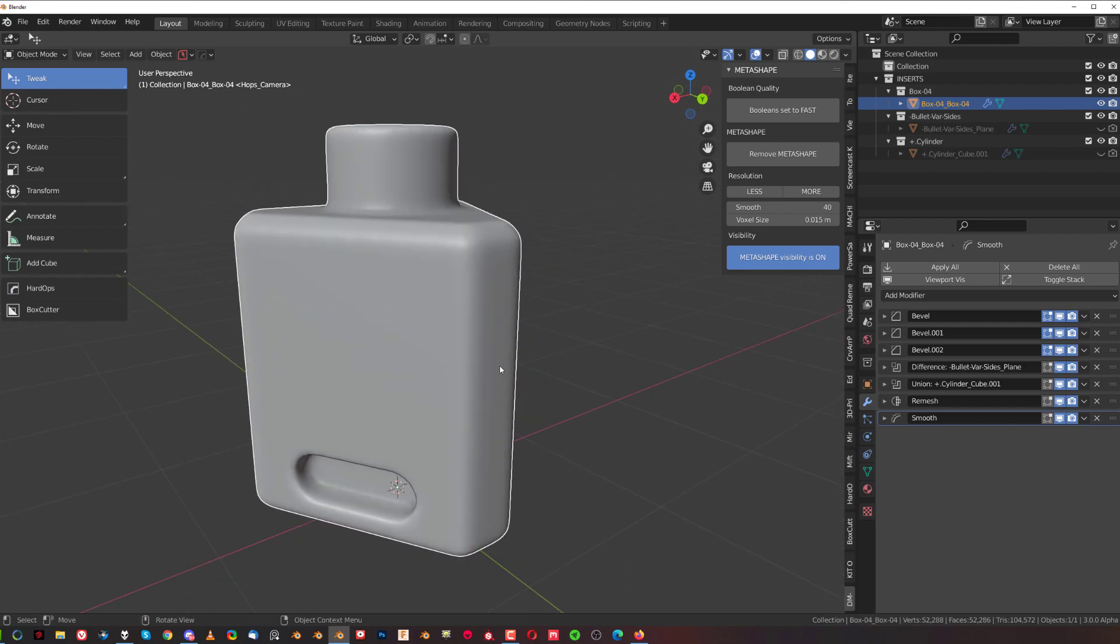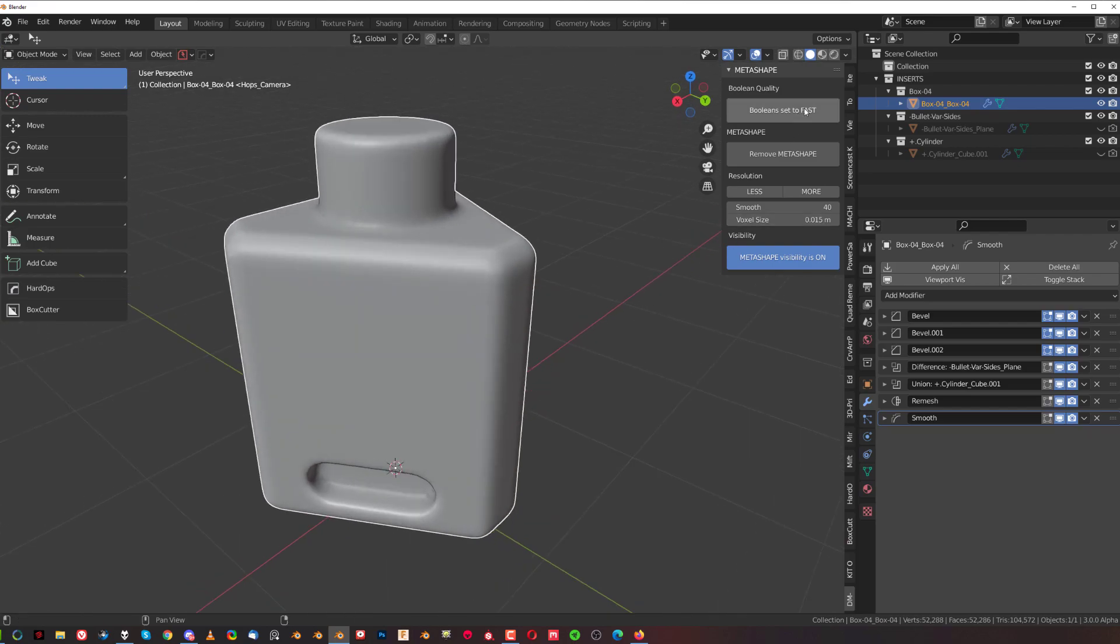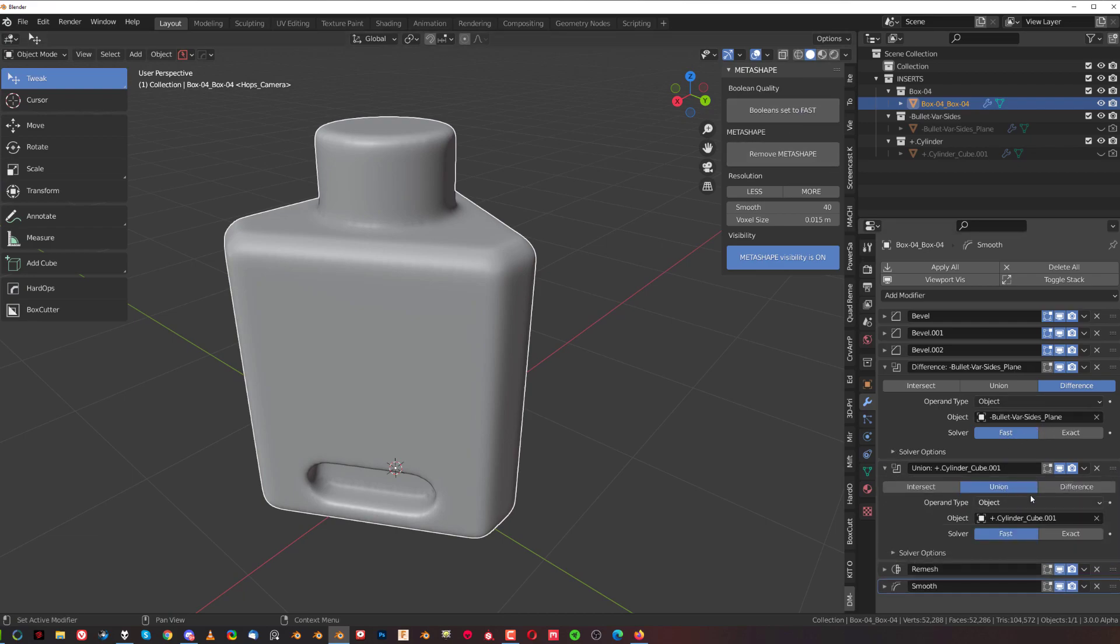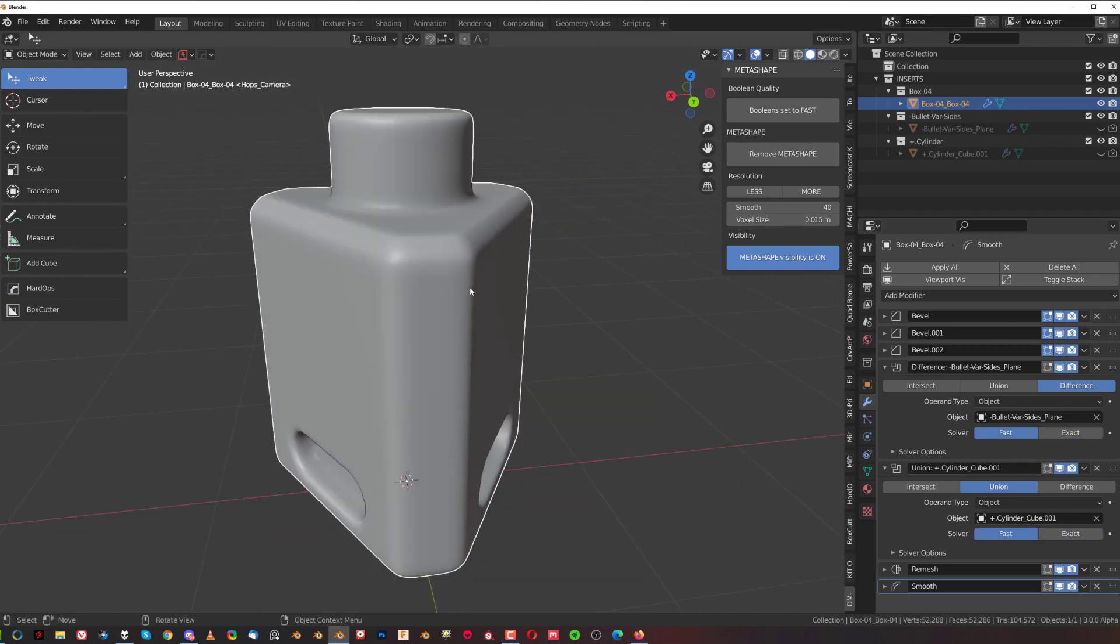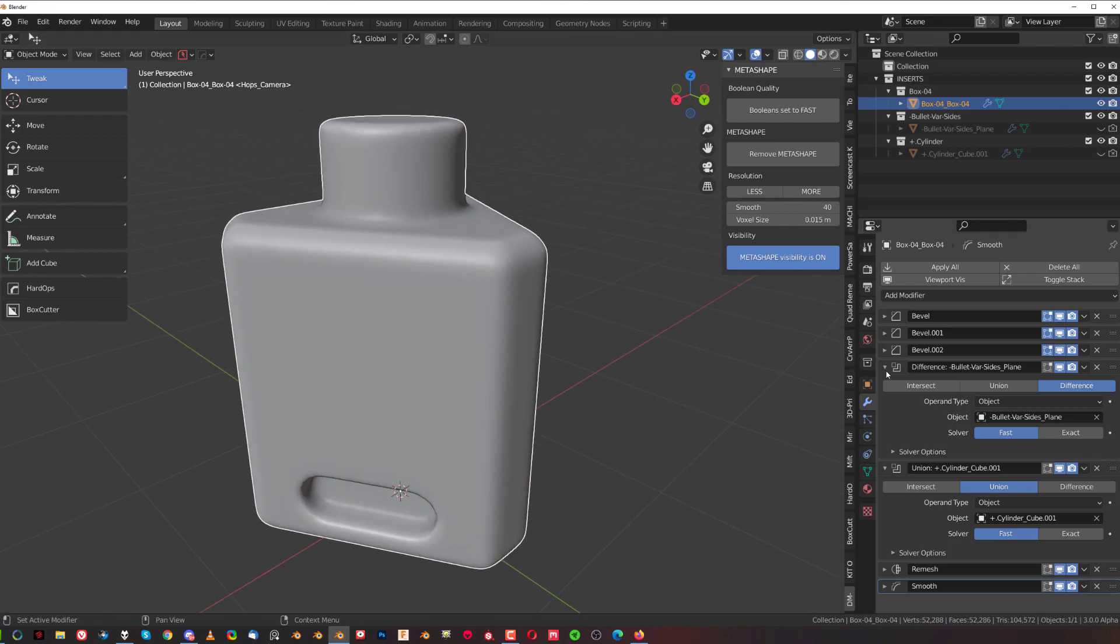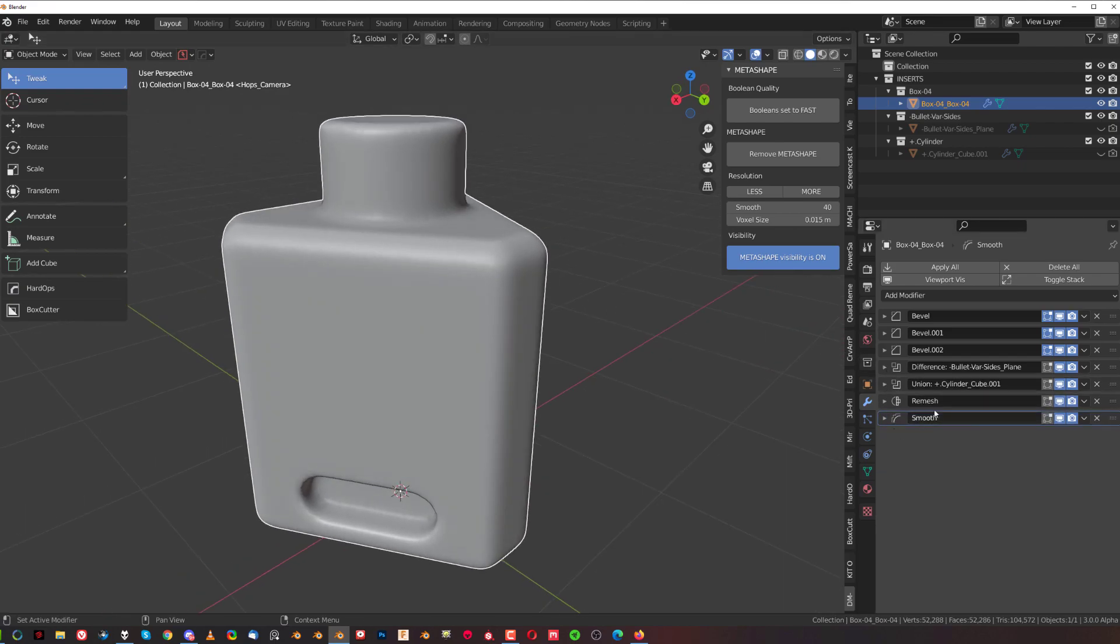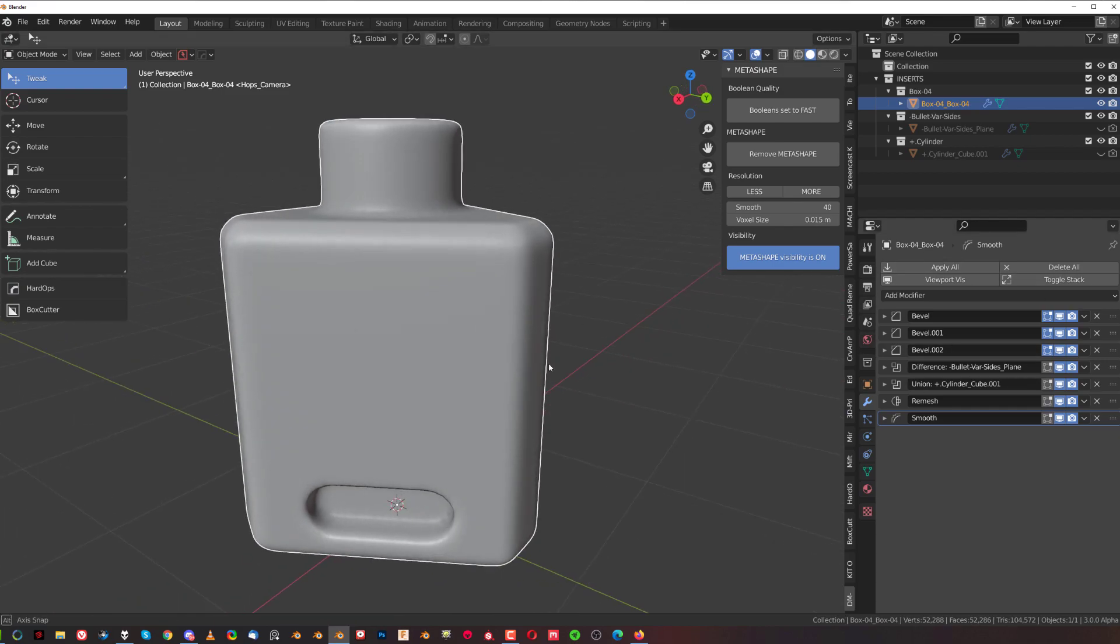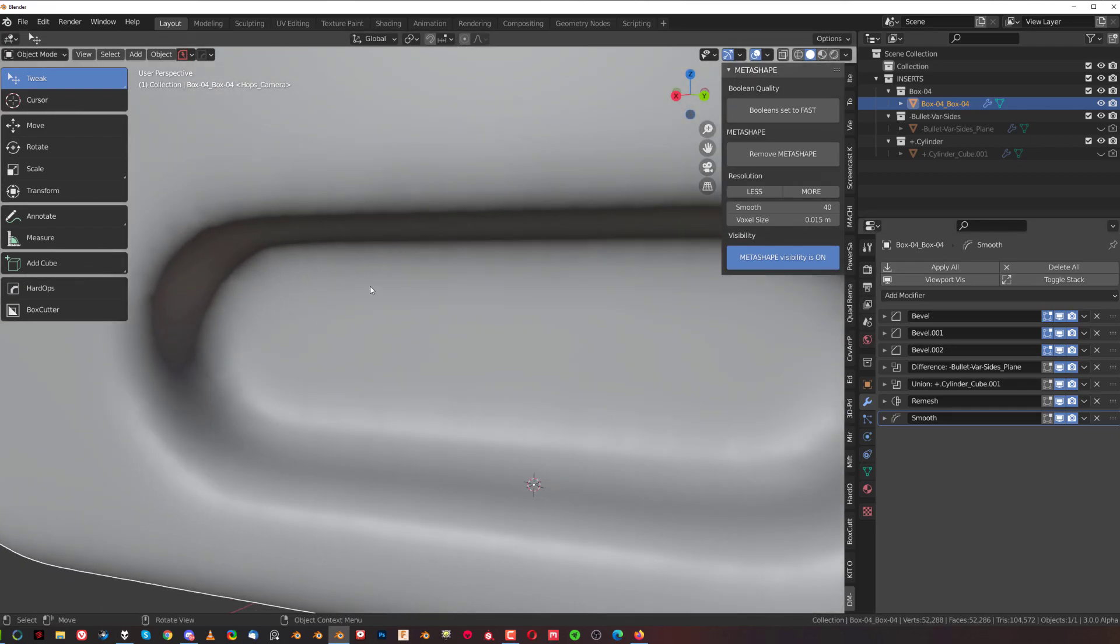So this toggle here is made for you to simply toggle between fast and exact method for all the booleans running on the selected object with one click. So I can toggle between fast and exact and that's it. So when you work on an object you stick to fast, when you're ready to render or you've finished working on it just switch to exact - probably gonna give you a bit better results. So that's all really about meta shaping. That's all you need to know guys and you can apply all these modifiers or you can just leave them live, it's up to you.